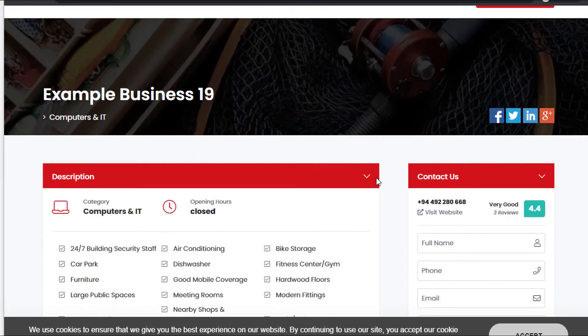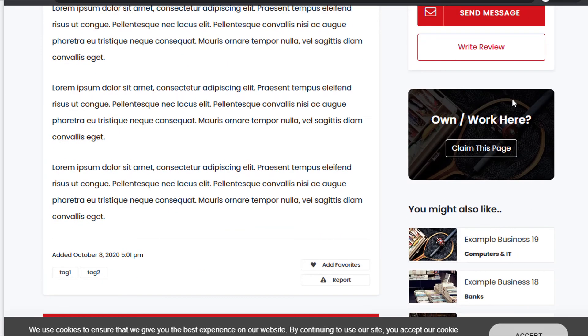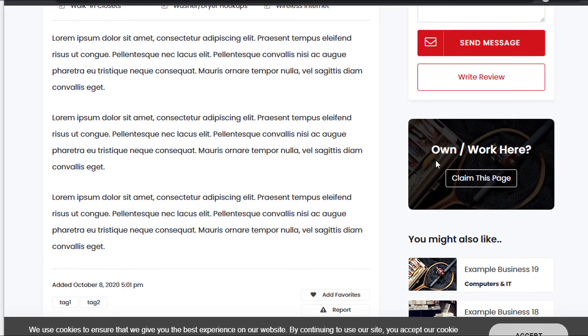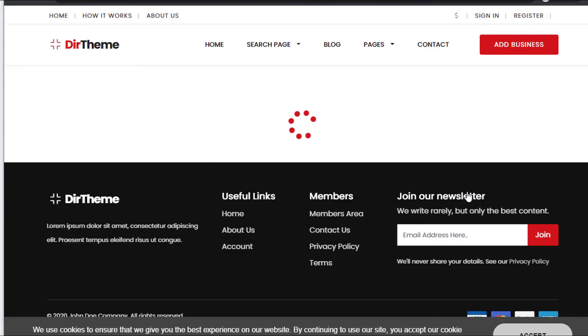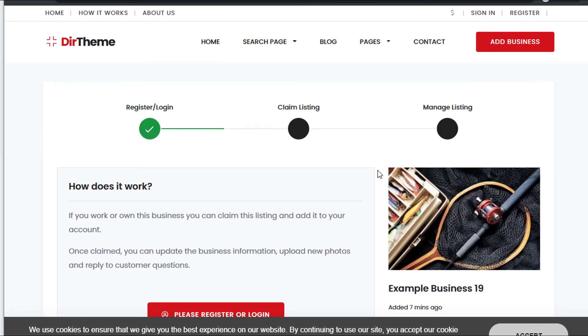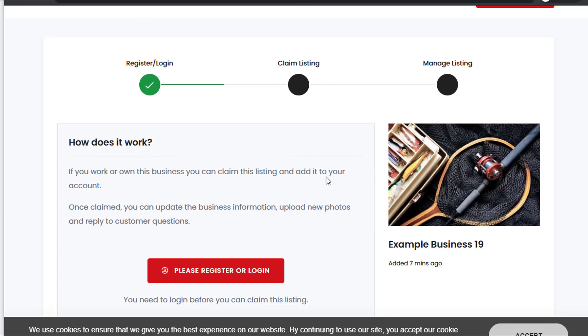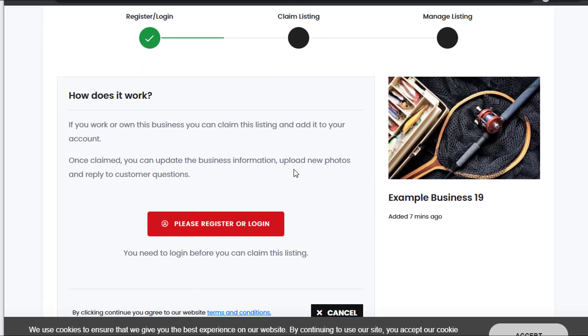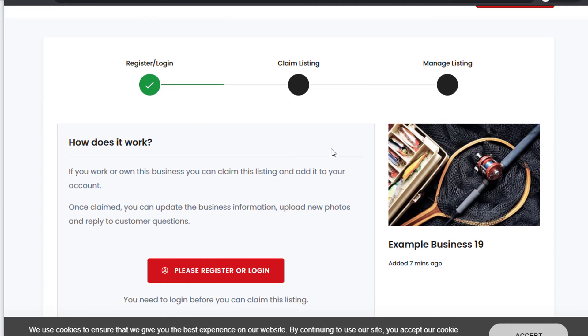This would be a standard user display. I scroll down and can see this is the section to claim the listing. I can click Claim the Listing and follow the steps to claim this listing as my own. I can register and log in, and then the listing will be taken to the user's account.